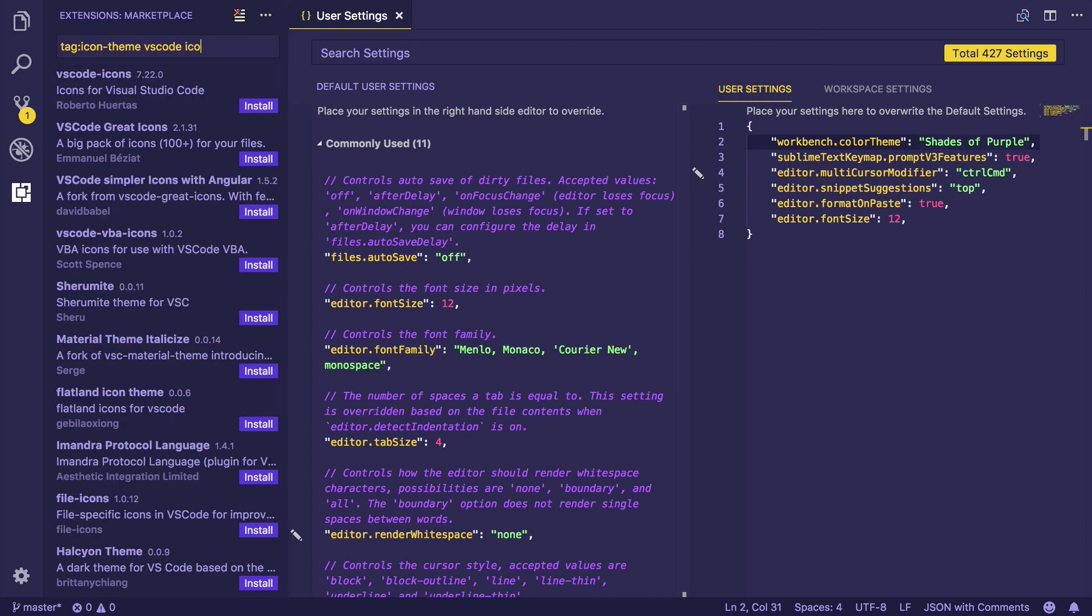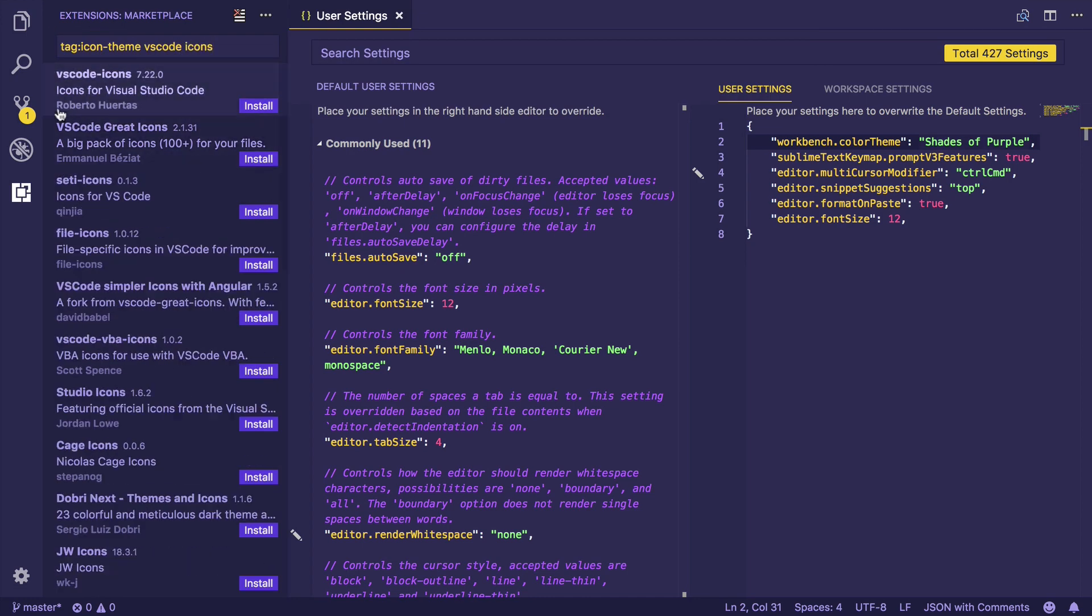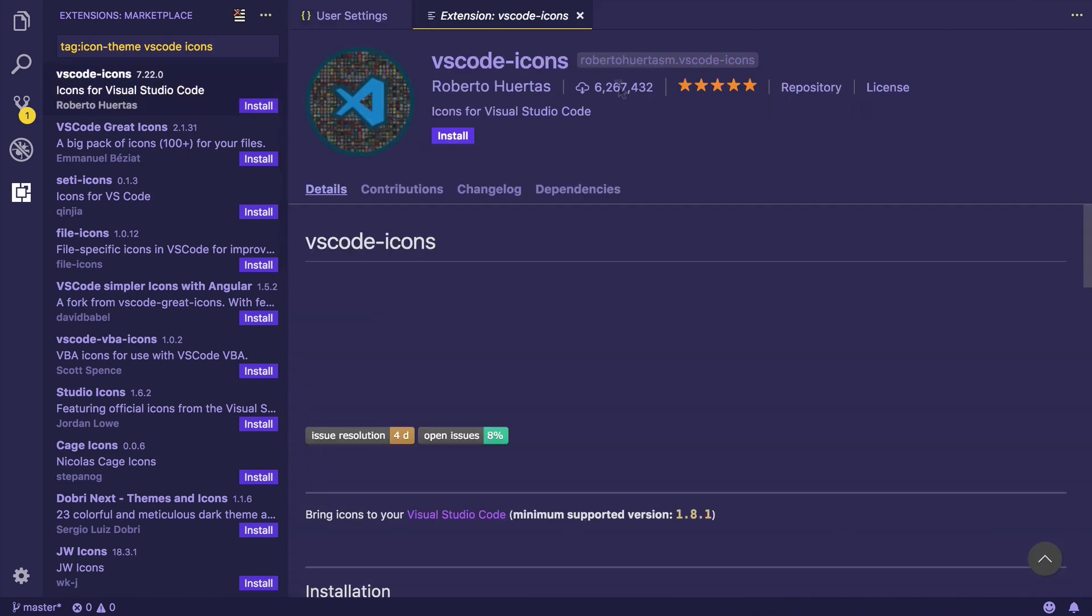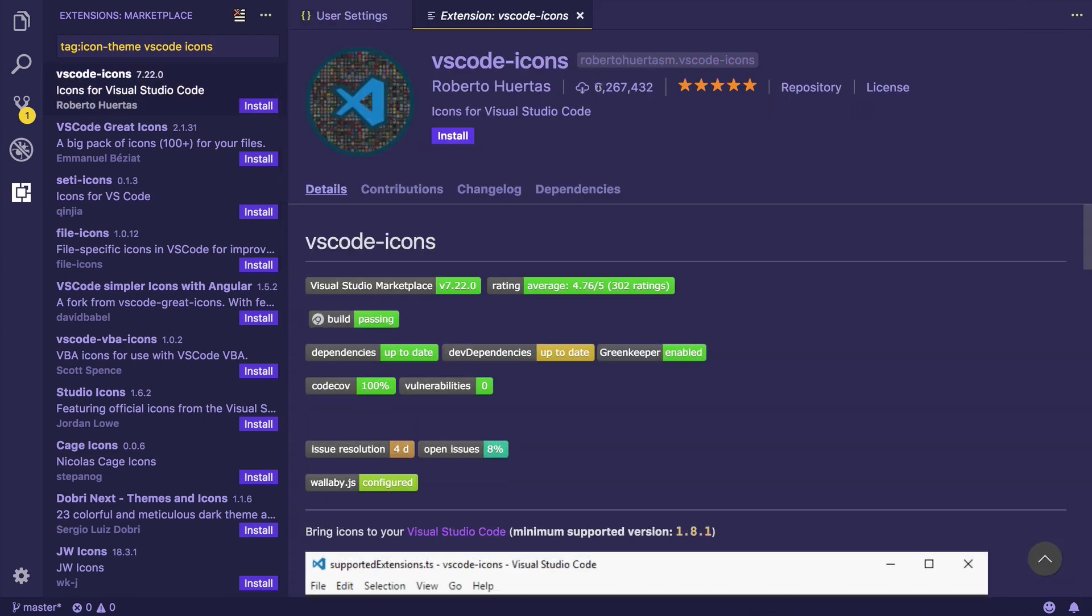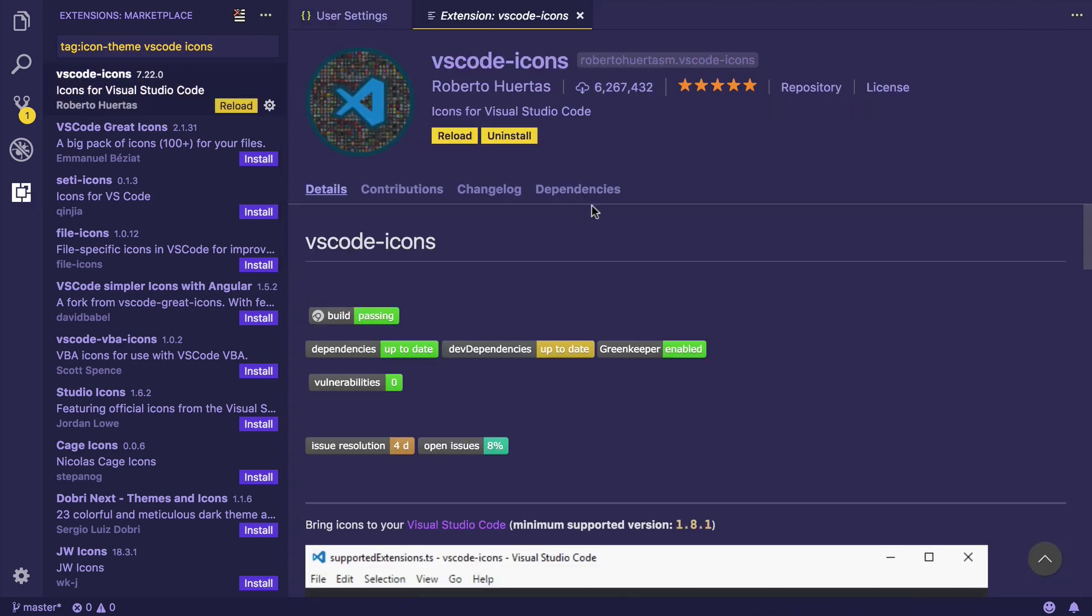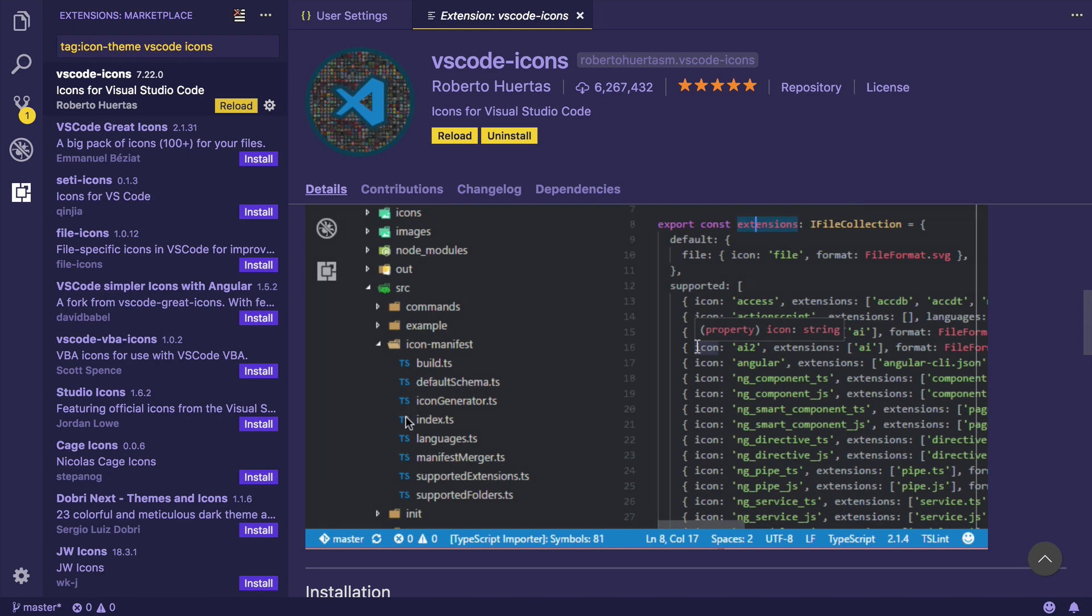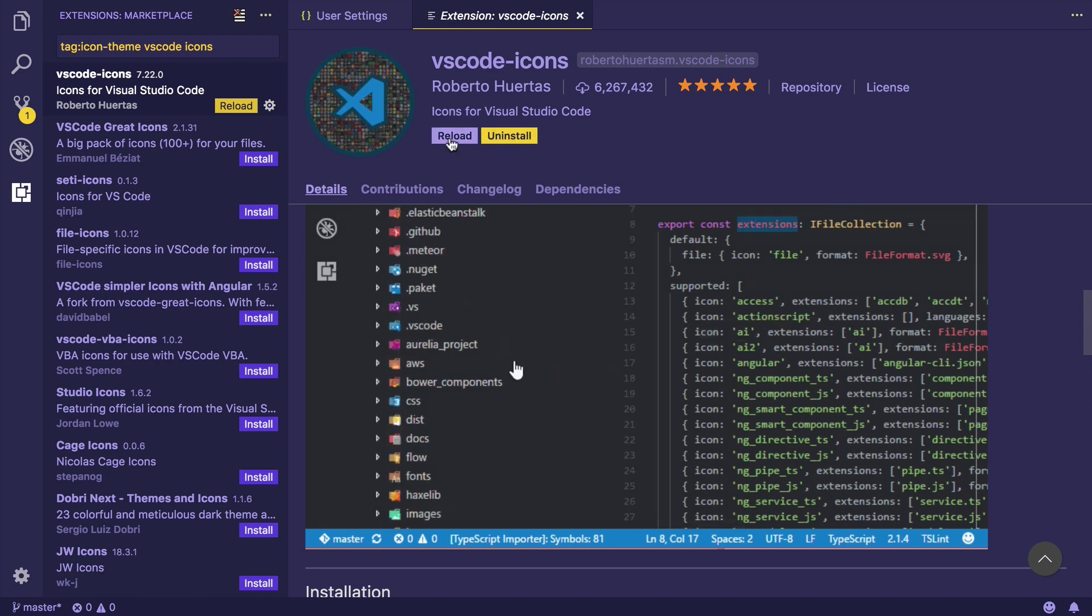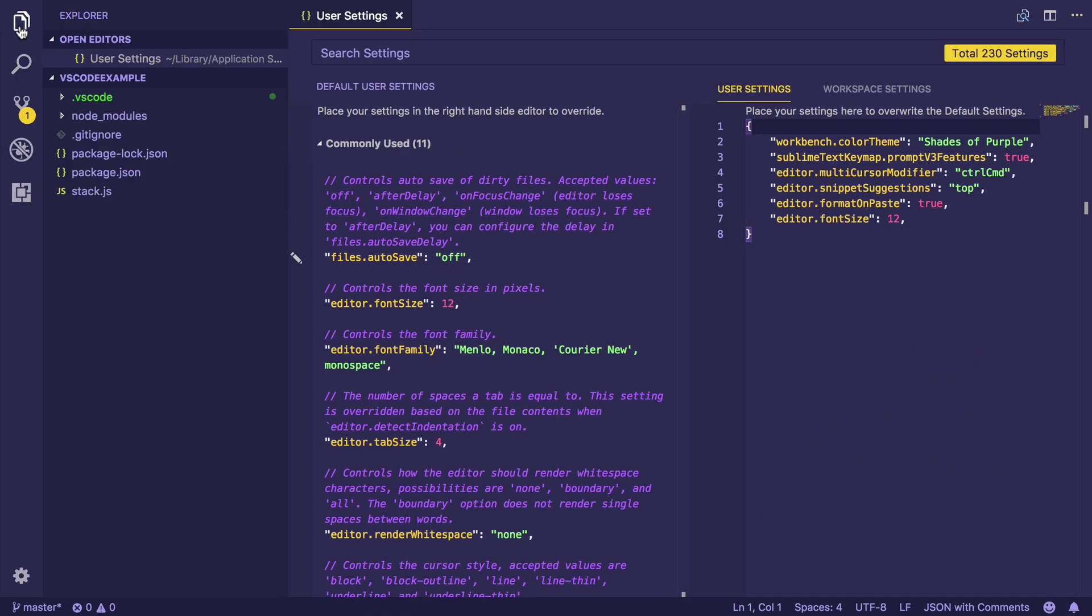So I'm going to recommend that you search for VS Code Icons. There's this extension by Roberto. It has more than six million installs, and just go ahead and install it. I really like this icon theme, and after installing it just press reload.